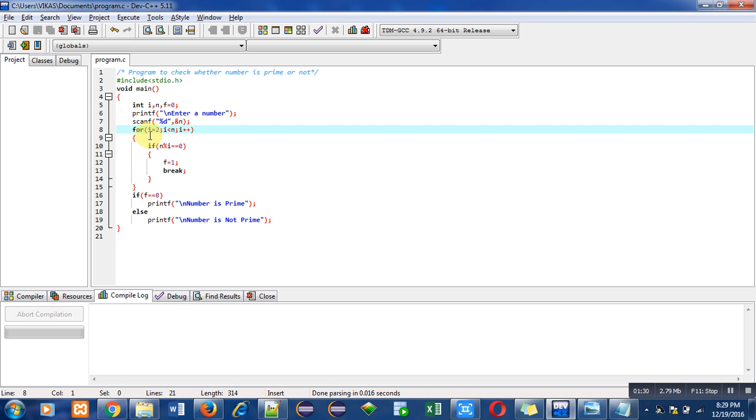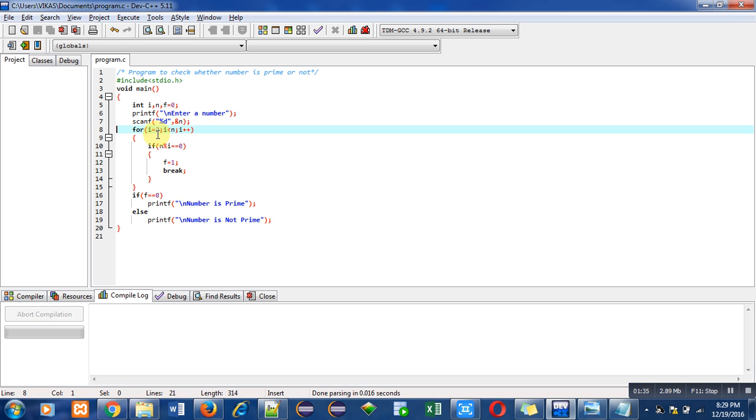I have initialized the loop counter with 2 because we are ignoring 1, since every number is divisible by 1. Then the condition is i less than n.